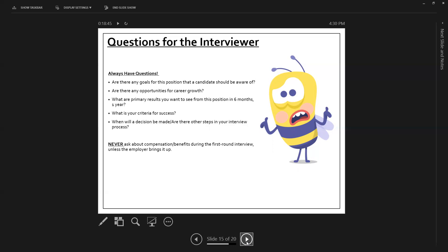There are a series of questions that employer might say something that sparks a question in your brain. So write it down. But you always want two or three set and ready to go. There might be something in the job description that really perks your interest that you want to hear more about. Maybe you expected to hear more about it during the interview and the interviewer didn't go into it. Maybe you need some clarification.